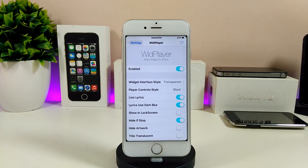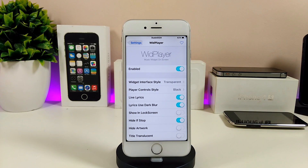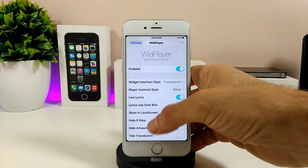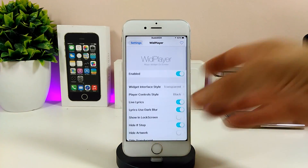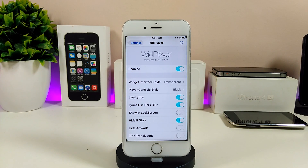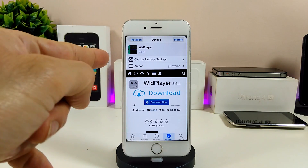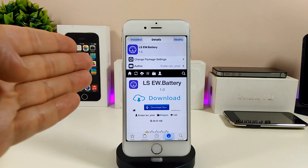Jumping into the settings for Width Player — first, enable the tweak. We have the widget interface style where you can pick the style you want, and the player control style where you can pick black or white. There are also more options including sliders if you want to adjust things on the player. Once you're done with everything, re-spring your device so all the changes take effect. It's really beautiful — I highly recommend giving Width Player a try on your jailbroken device.